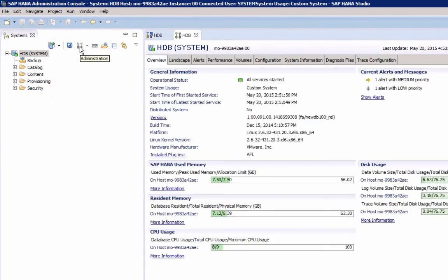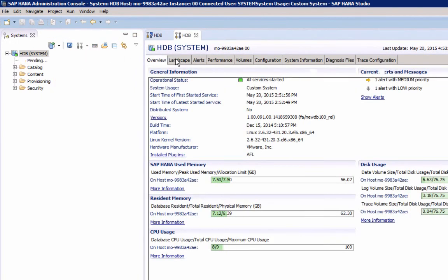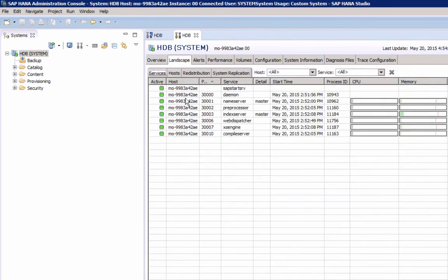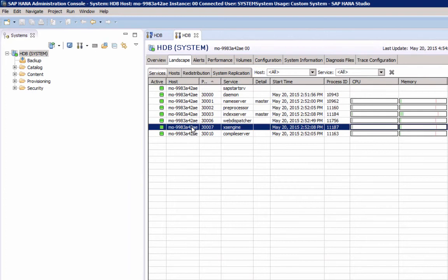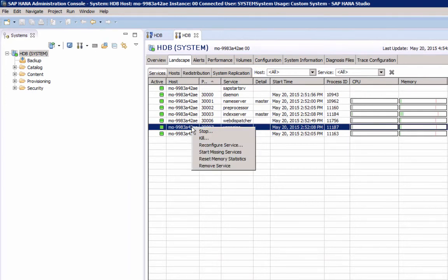Under Landscape tab, we see the same services. Here we have a few more options. Here we can, for example, stop or start individual services. You need to have the system privilege service admin to be able to stop and start services. This is a database system privilege, so not an operating system privilege.